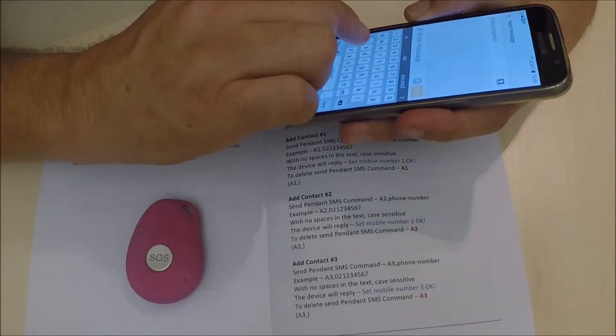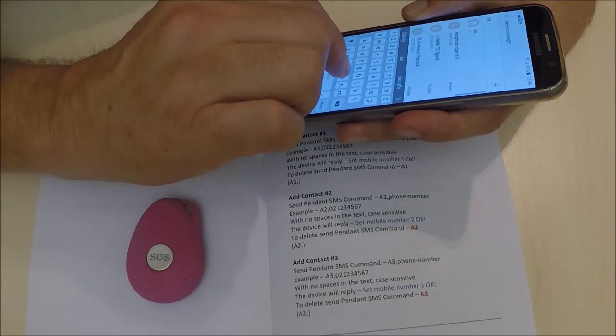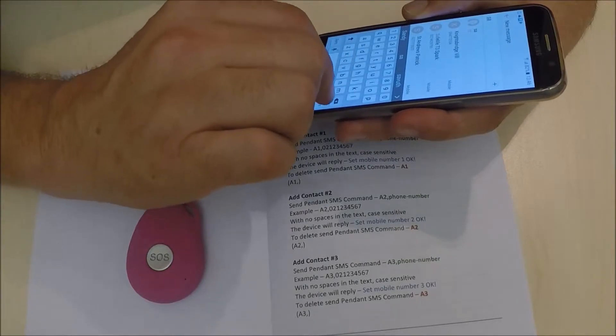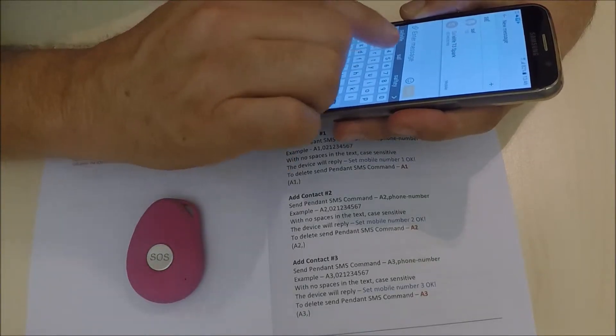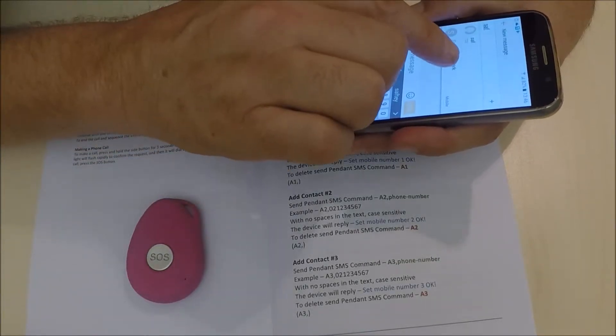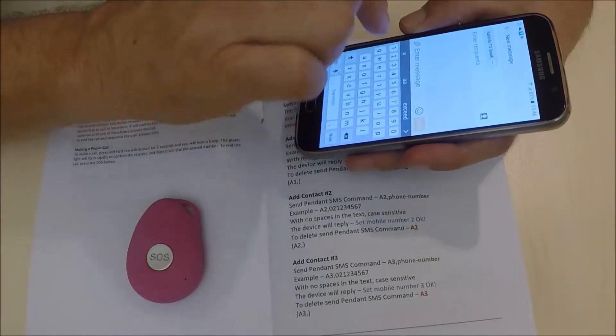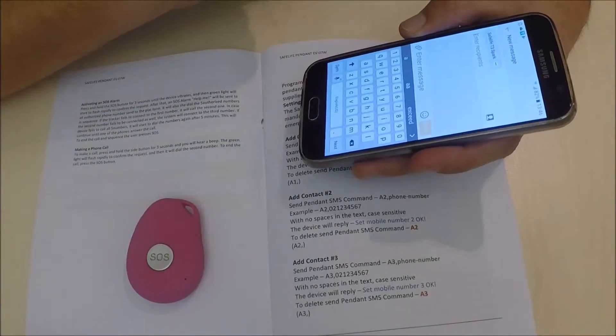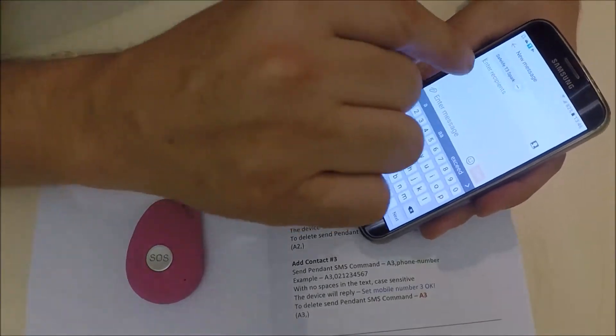I've already pre-programmed it and called it SafeLife T3 Spark.